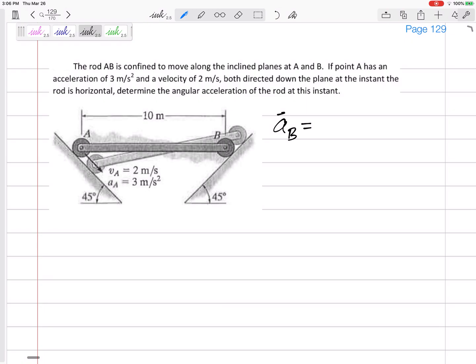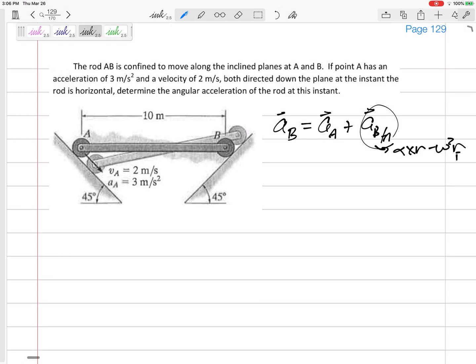I kind of like to start on the left-hand side with the one I know the least about. So I'd say AB equals AA plus AB slash A, immediately rewrite this as alpha cross R minus omega squared times R, B slash A. Before I can do this problem, I would have too many unknowns if I didn't go ahead and figure out the angular velocity for this bar. Did they tell me the angular velocity? No. Sometimes you'll be lucky and they'll just tell you, but they didn't tell me.